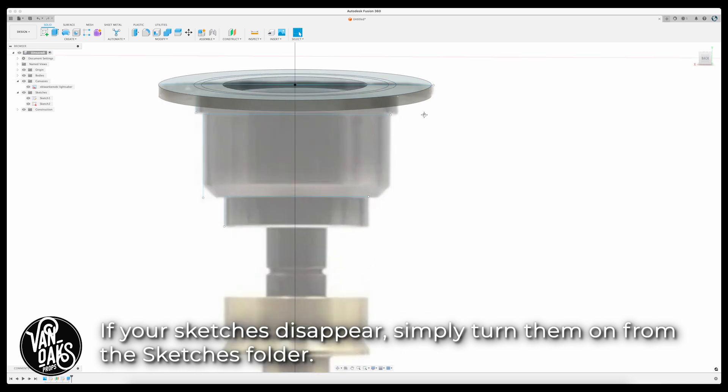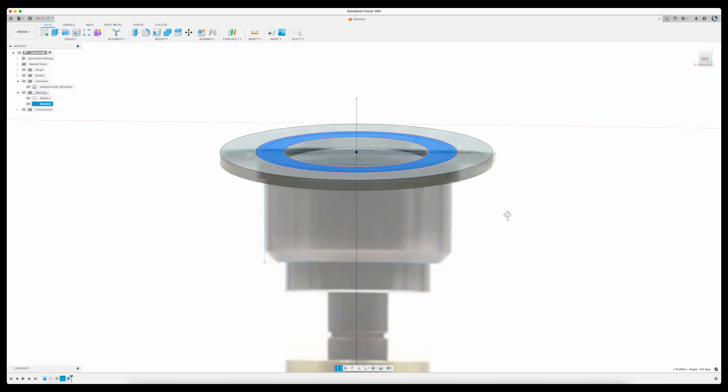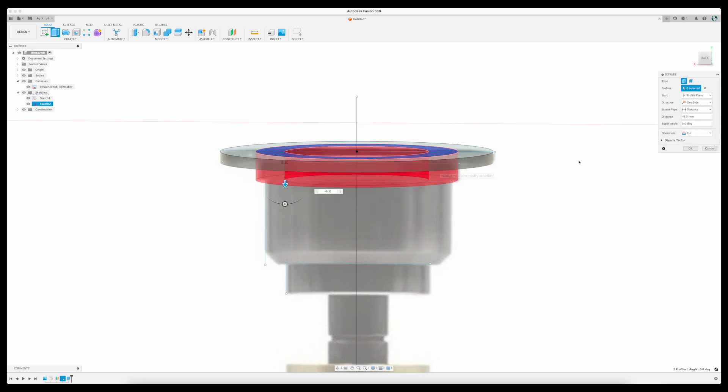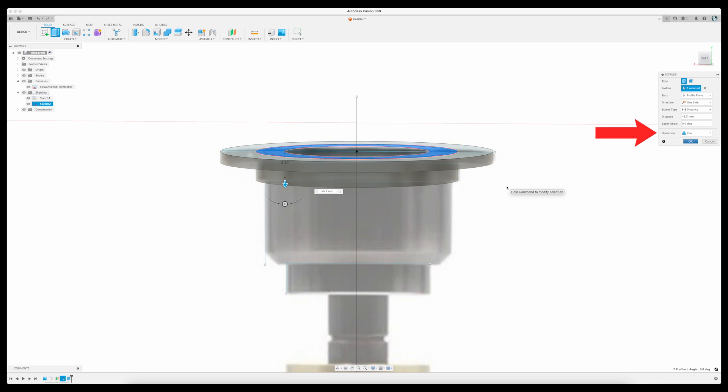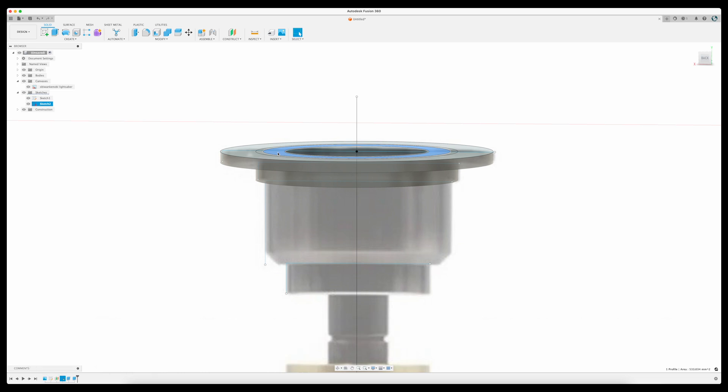For this second circle, I'll need to extrude through an existing body. So first make sure that New Body is selected in the Operations section of the pop-up menu in the upper right of your window. Otherwise, the extrusion will remove that segment from the model.